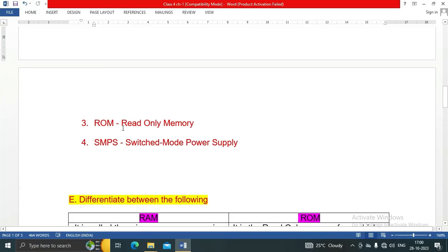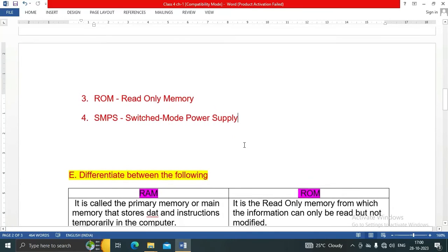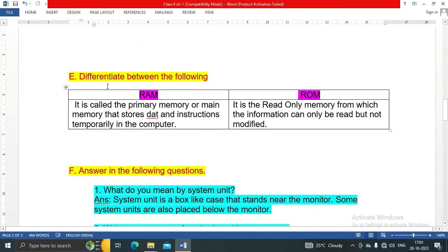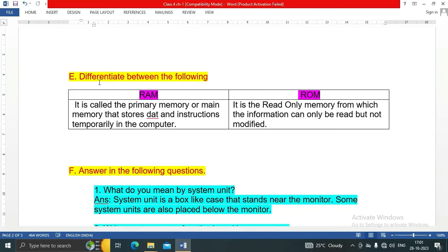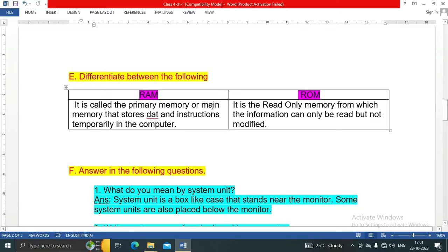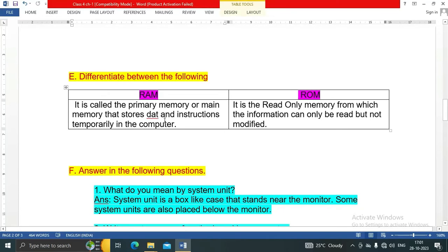Next question is E: Differentiate between the following - RAM and ROM. RAM is called the primary memory or main memory that stores data and instructions temporarily in the computer.